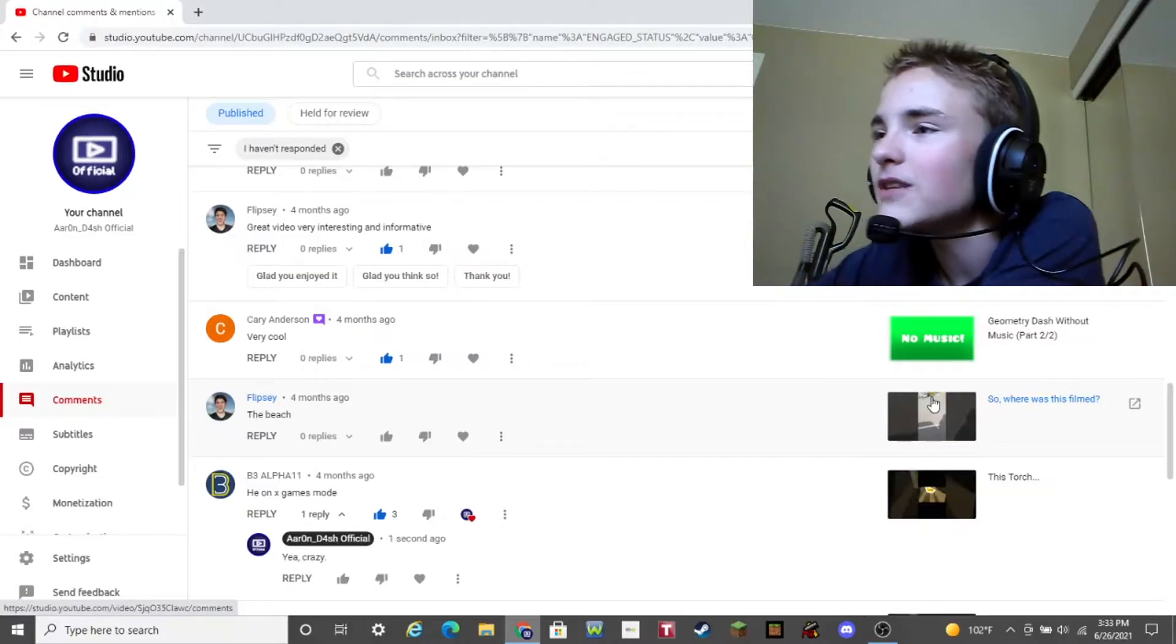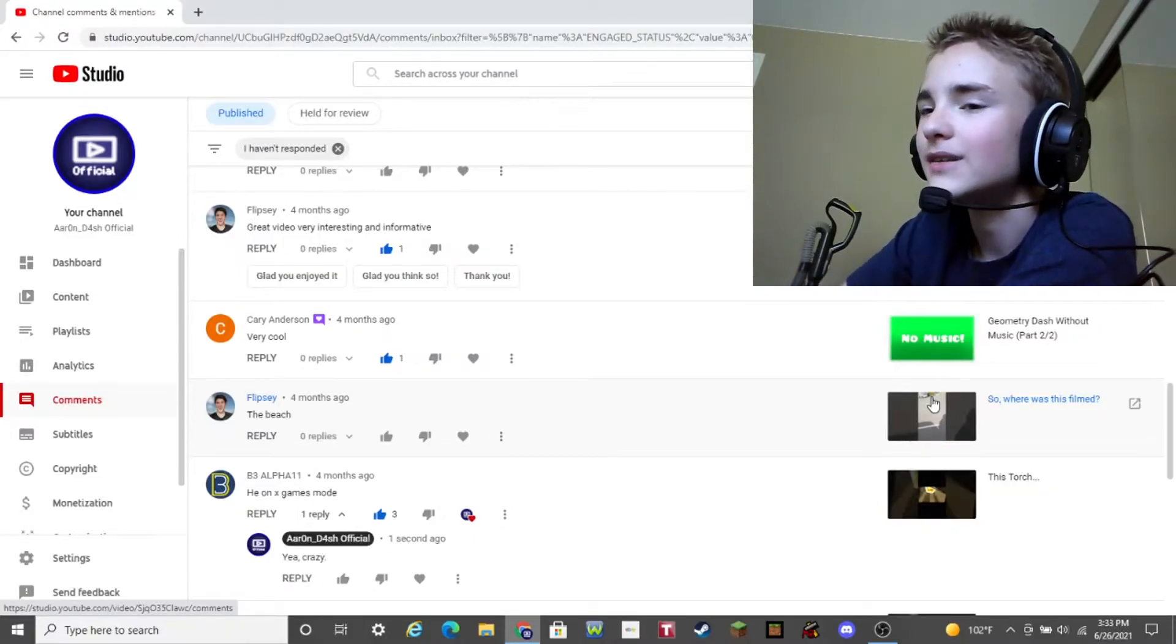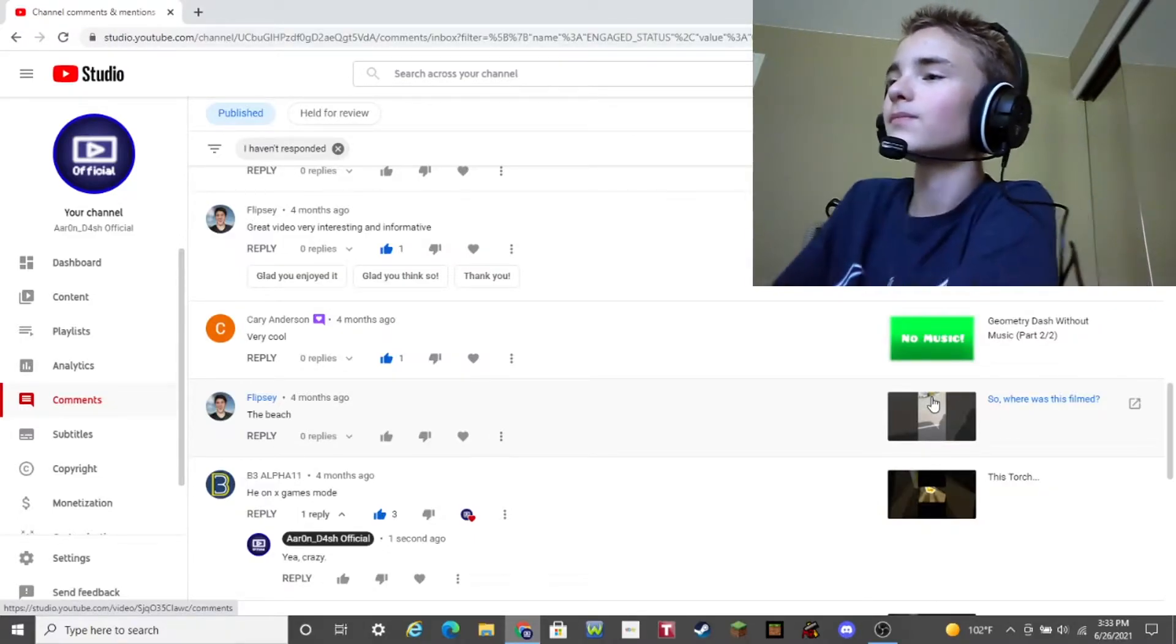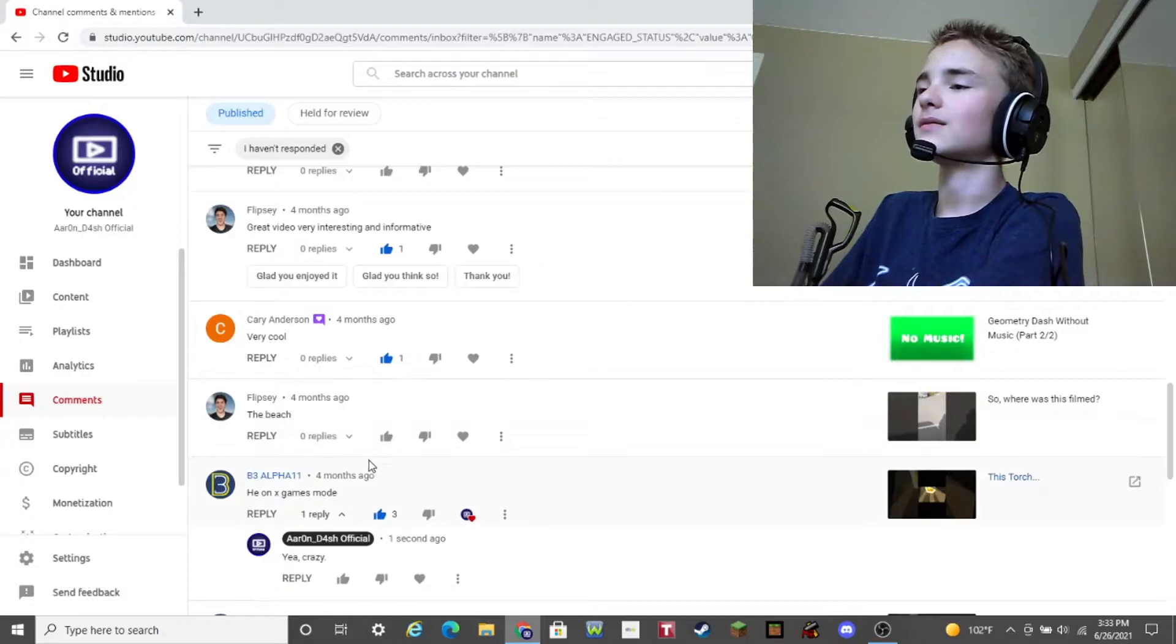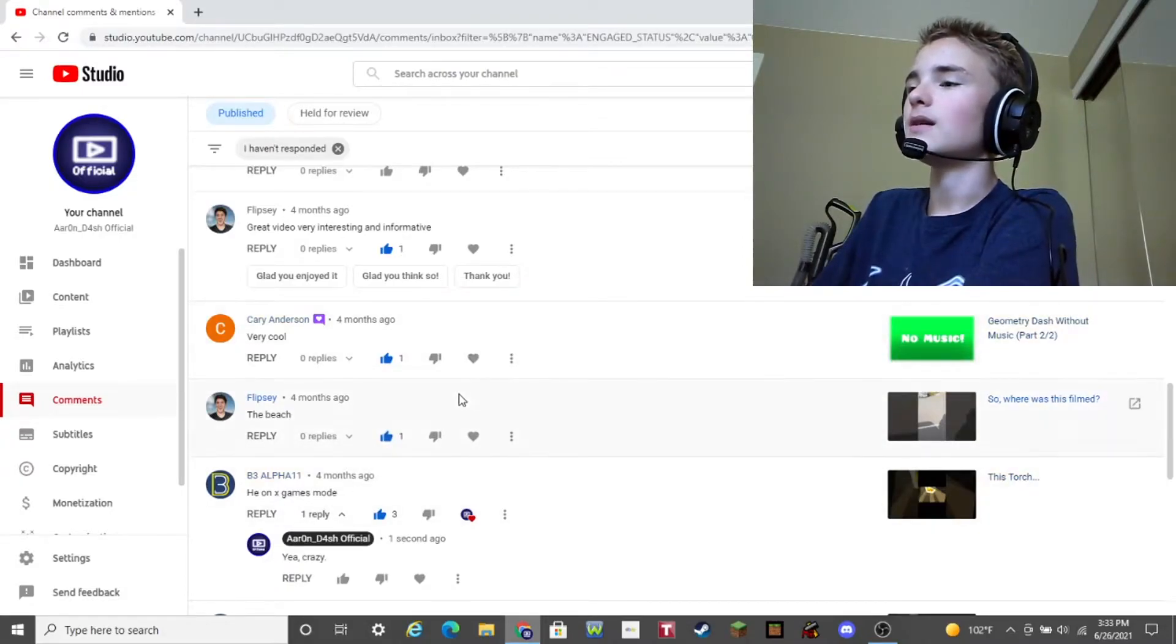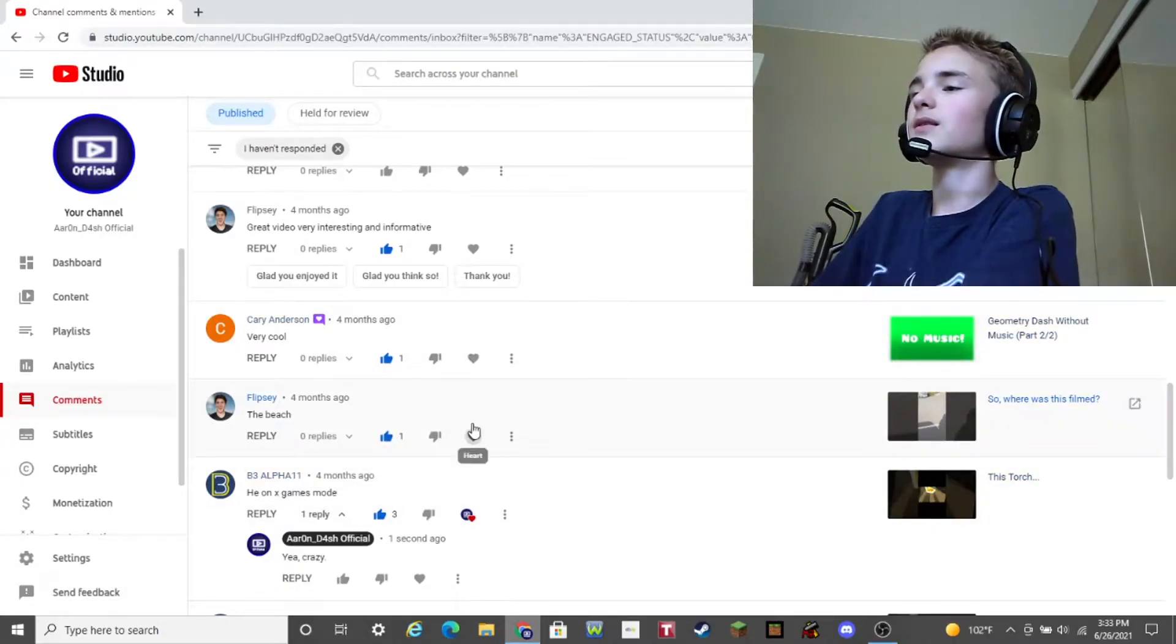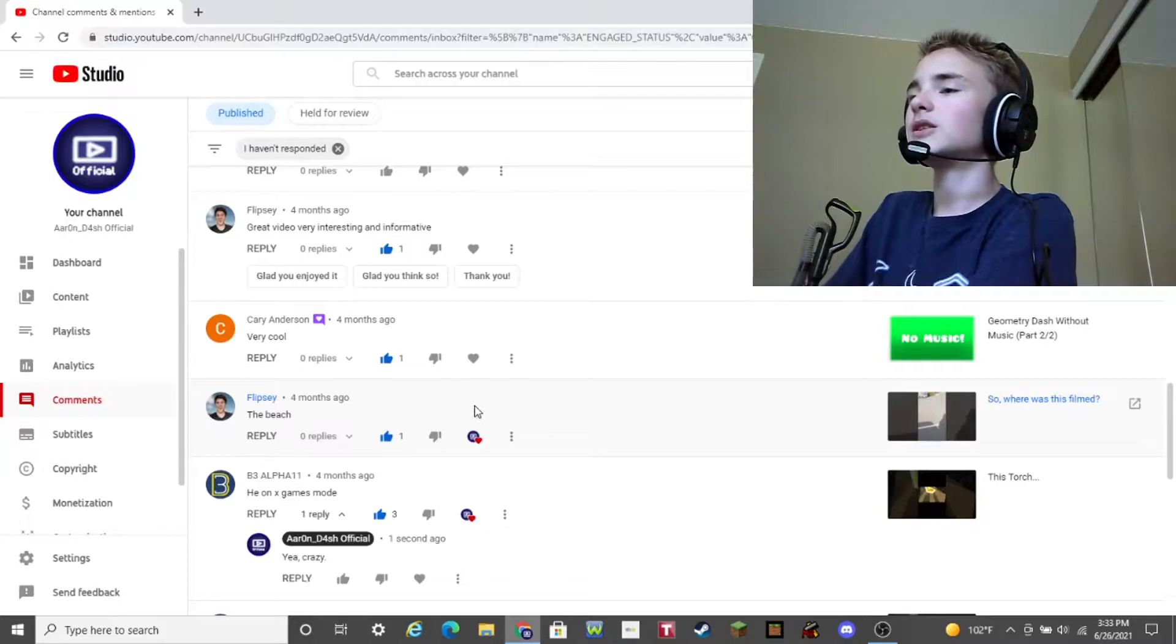Well, unfortunately, Flipsy, that was wrong. Sorry. I'm probably just gonna like and yeah, just like. And, also, click the heart button.